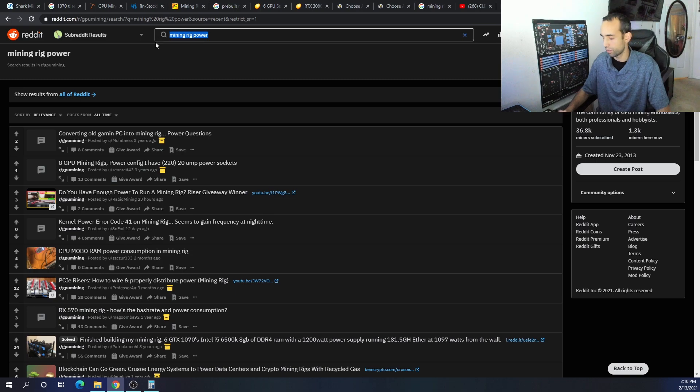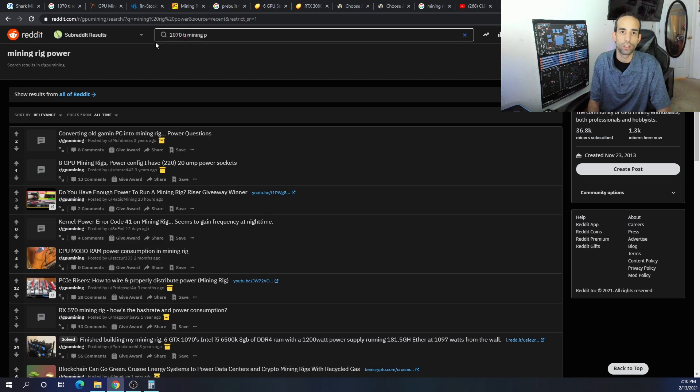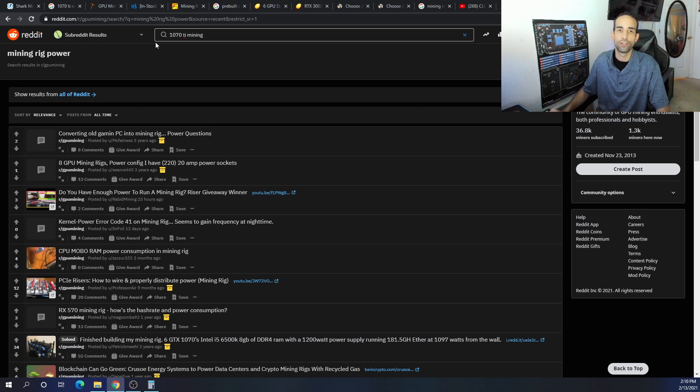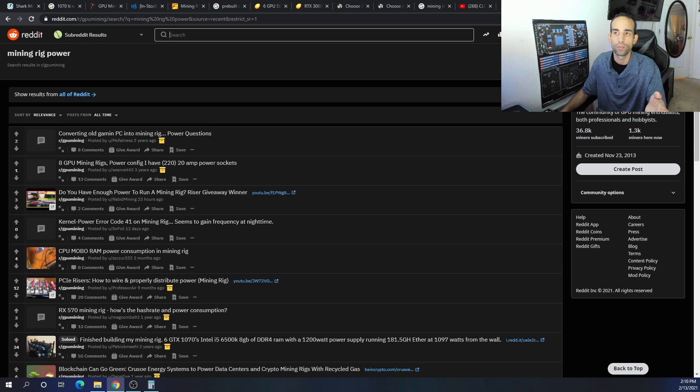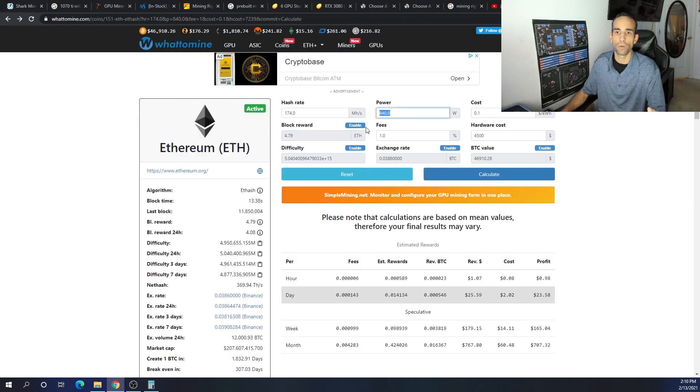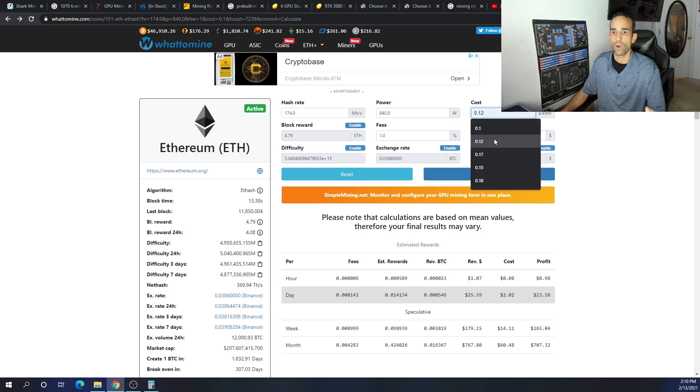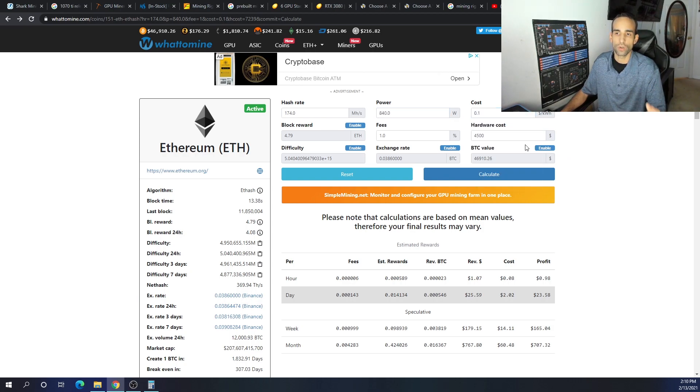You know, like what is the 1070 Ti mining performance? You'll find out everything about that GPU. I just recently released all the data for the RX 6800, so the data is available to you. You can calculate the power that you're going to wind up drawing, the hash rate, the cost.